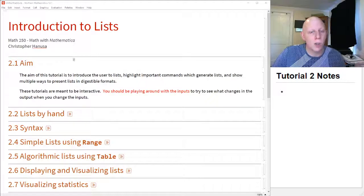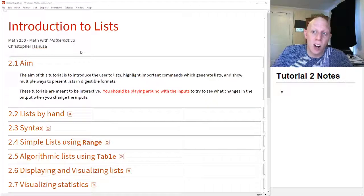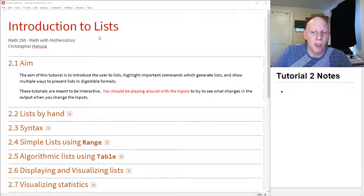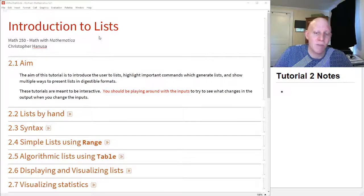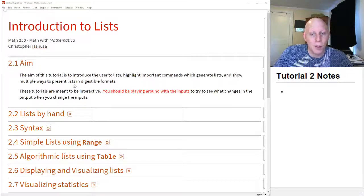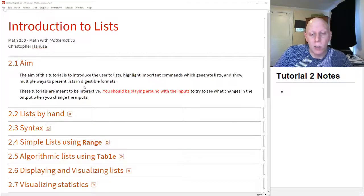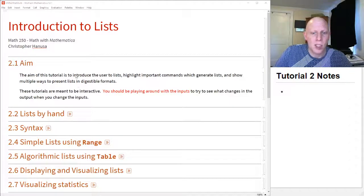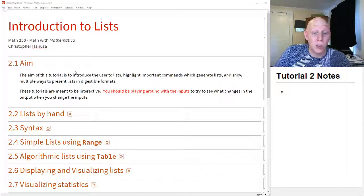Today we're going to talk about lists, which are the key data structure in Mathematica. If you ever want to group data together, the object is going to be a list. Whenever you go through a tutorial, you can download them from the website and you should work through them at the same time. Play around with the inputs, try to see what changes when you change the inputs.